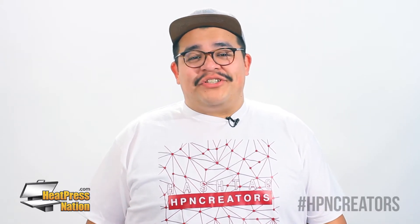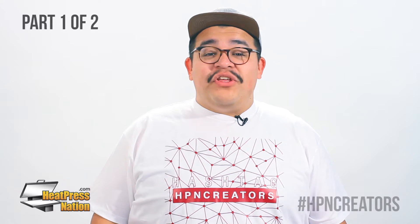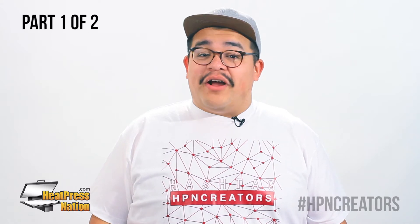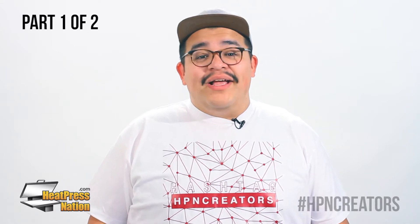Hey everyone, Jared here with Heat Press Nation. In this video we'll be talking about contour cutting.